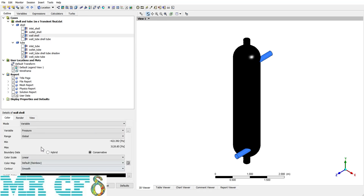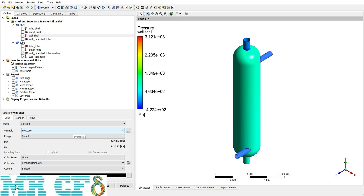The other color mode option is Variable. Choosing Variable mode, you can select your desired variable. For example, to see the pressure distribution on wall shell, choose Pressure from the variable section and apply it. Now I can have a contour-like pressure distribution on the wall, and I can do the same for other variables such as velocity.